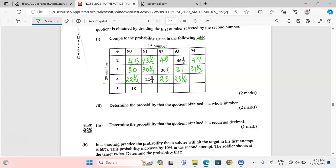When 93 is divided by 4 we get 23 and a half. Finally, dividing by 5: 90 ÷ 5 = 18, 91 ÷ 5 = 18.2, which is 18 and a fifth. 92 ÷ 5 gives 18 and two fifths. 93 ÷ 5 gives 18 and three fifths. 94 ÷ 5 gives 18 and four fifths.